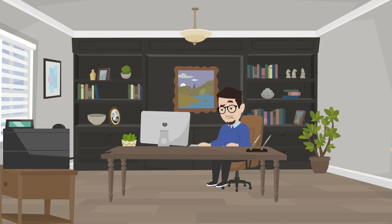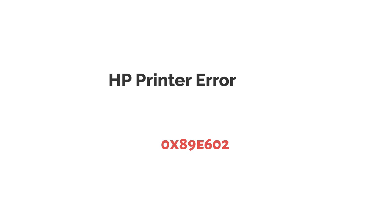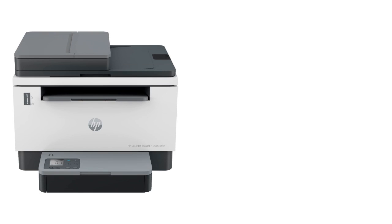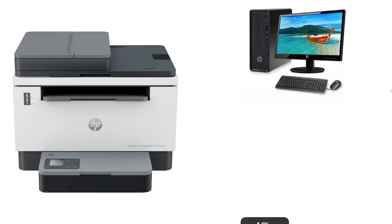Hey! Are you facing problems with HP Printer Error Code 0x89E60250? This error regularly shows a communication issue between the printer and the connected device, like a PC or cell phone.